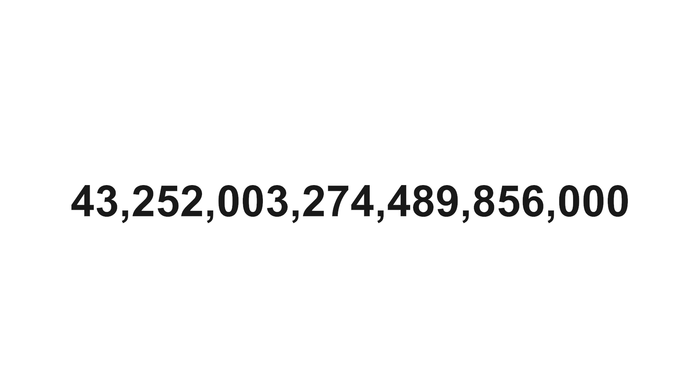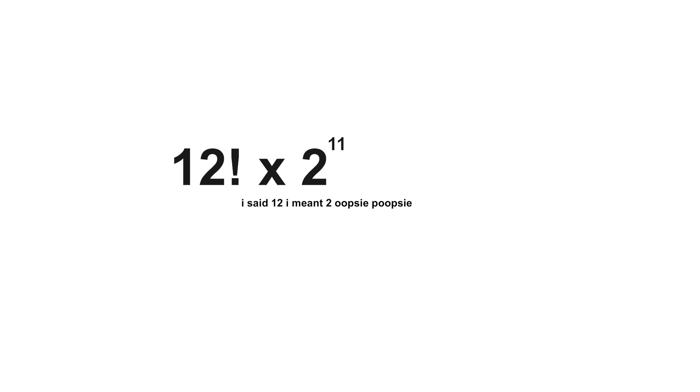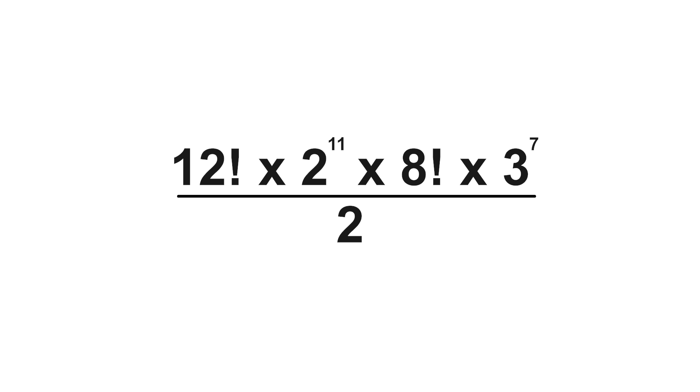We calculate that number like this: 12 factorial times 2 to the 11th power times 8 factorial times 3 to the 7th power divided by 2.